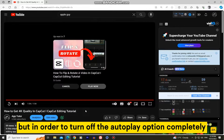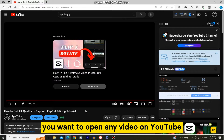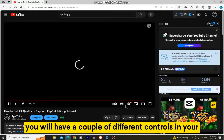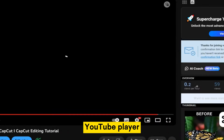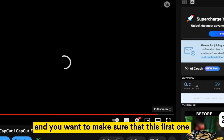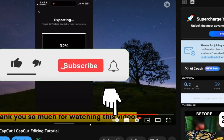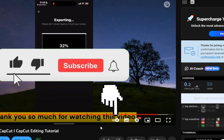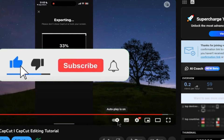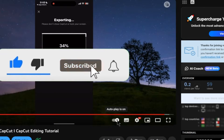In order to turn off the autoplay option completely, you want to open any video on YouTube. You will have a couple of different controls in your YouTube player, and you want to make sure that this first one, which is the autoplay option, is turned off or disabled.